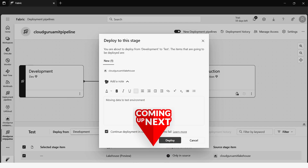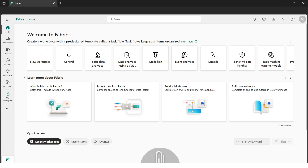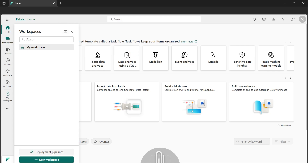Today let's implement the concept of deployment pipelines in Microsoft Fabric. A deployment pipeline helps us automate the process of copying changes made to contents in different environments like development, UAT, and production. We can see the deployment pipeline directly in the workspace, but in order to begin we need to create workspaces for each environment — development, UAT, and production.